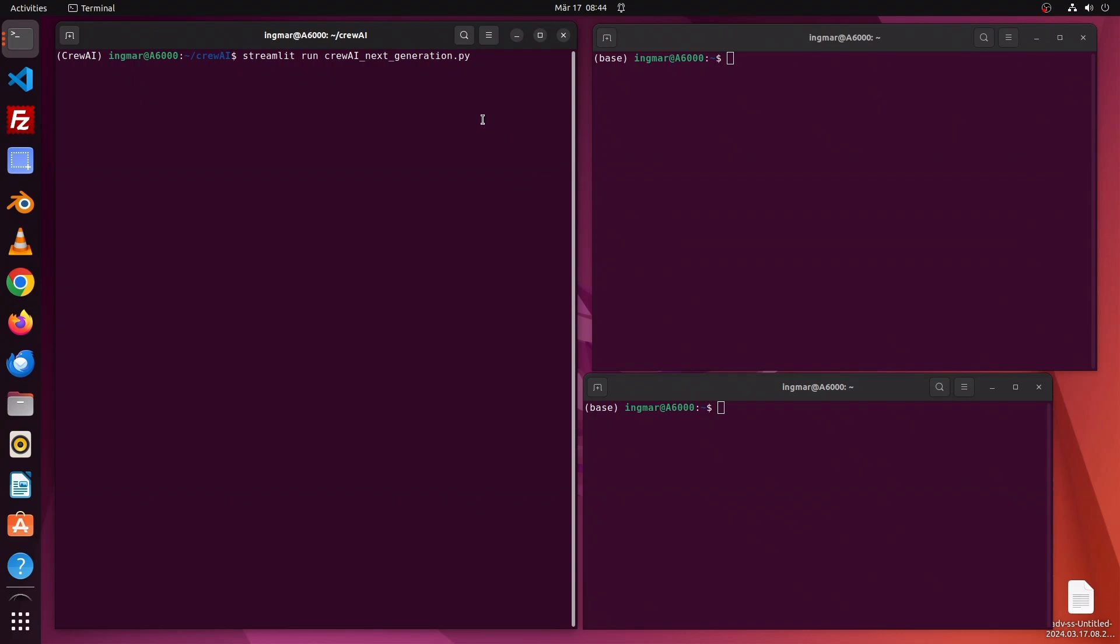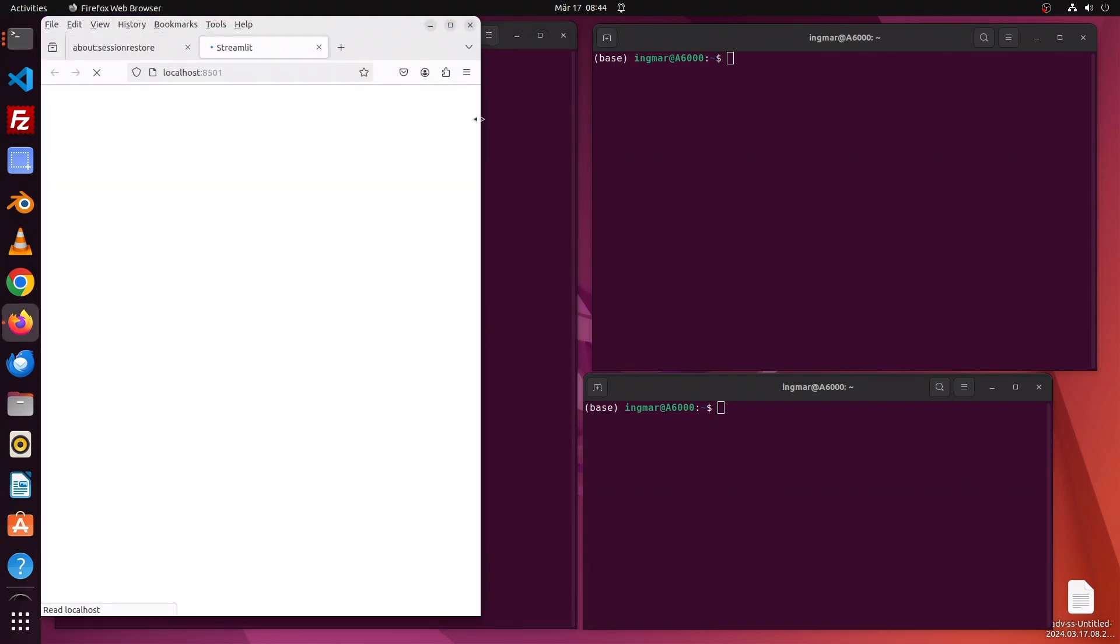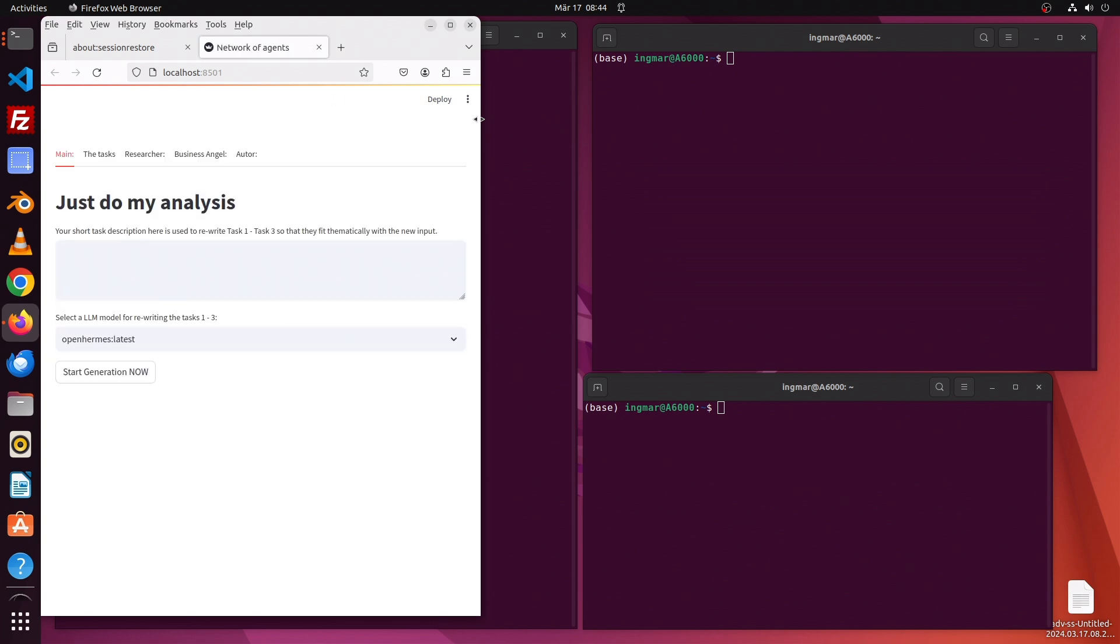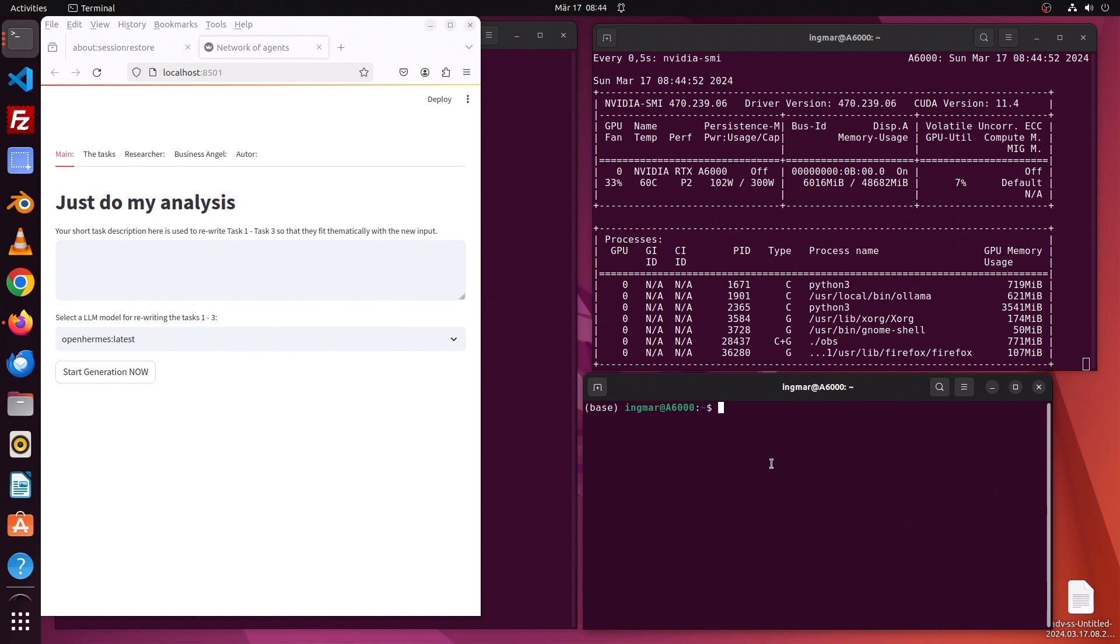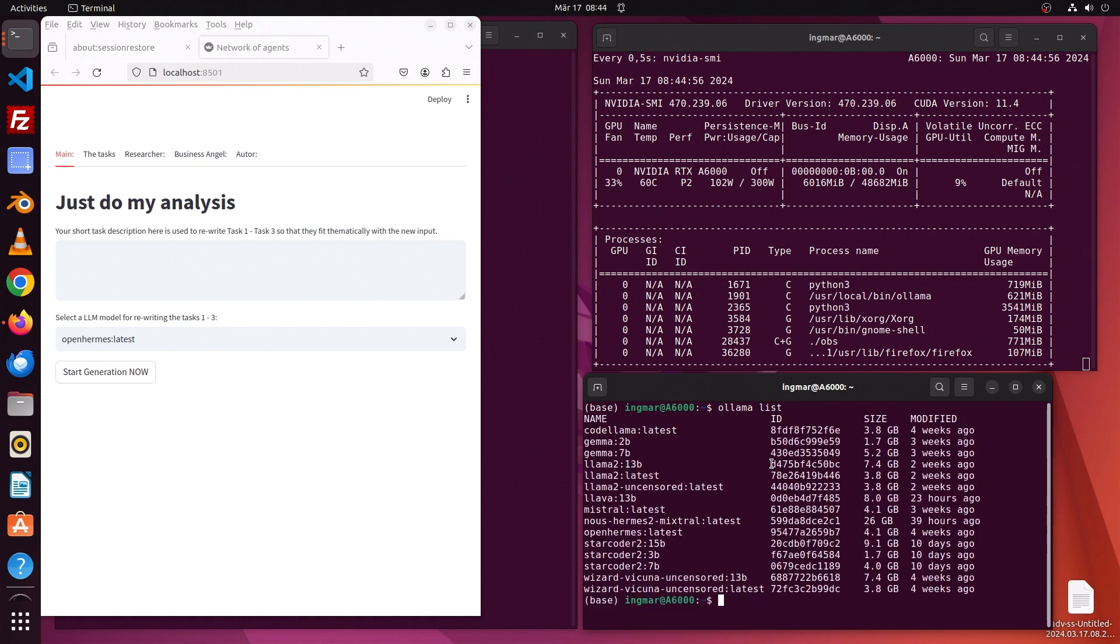Today I will show you my small application which runs a network of agents using large language models to perform research on the internet. Here we have my graphics card, and here we'll see all those open-source large language models I have hosted on my PC.